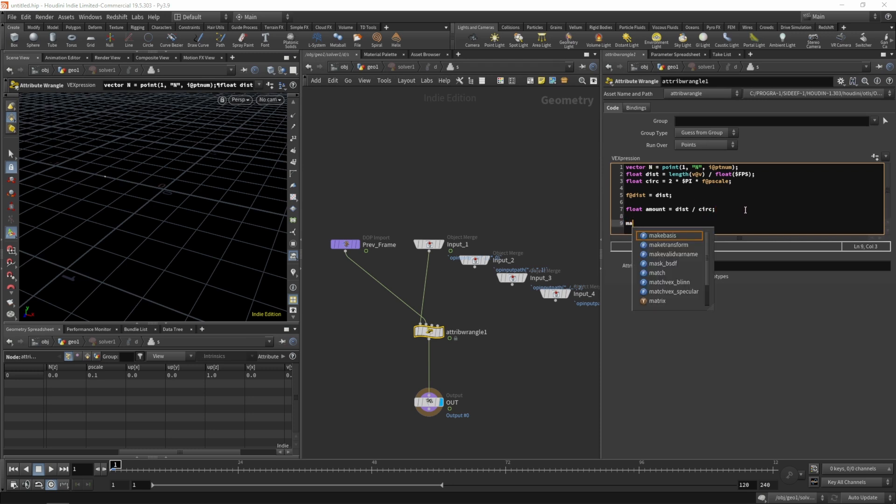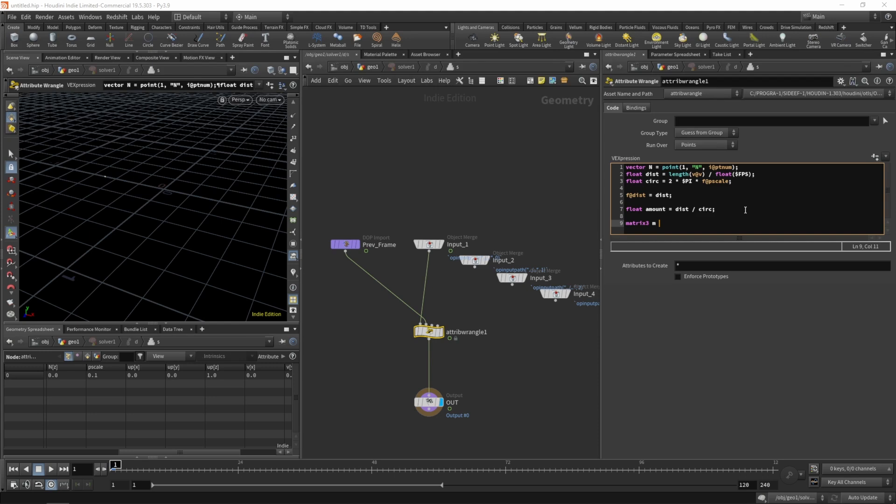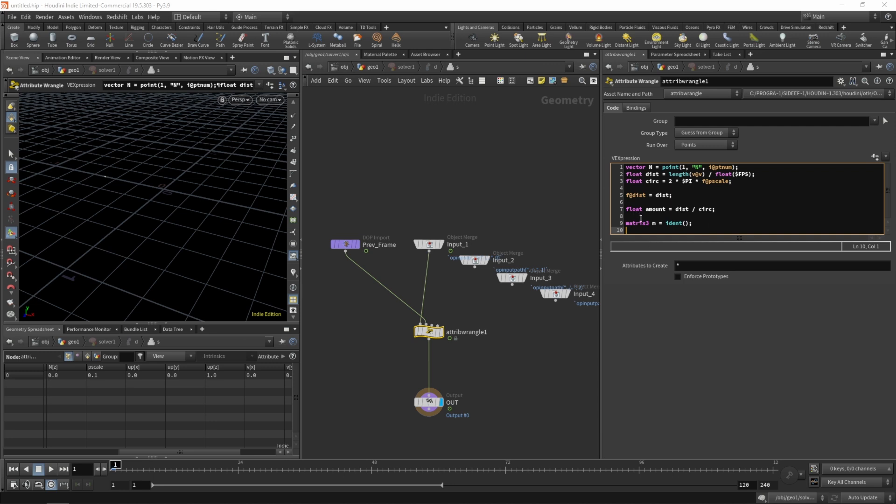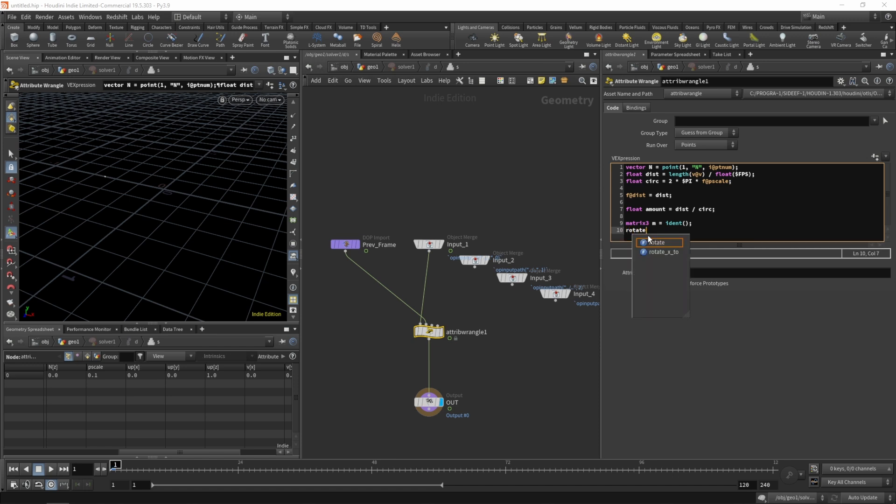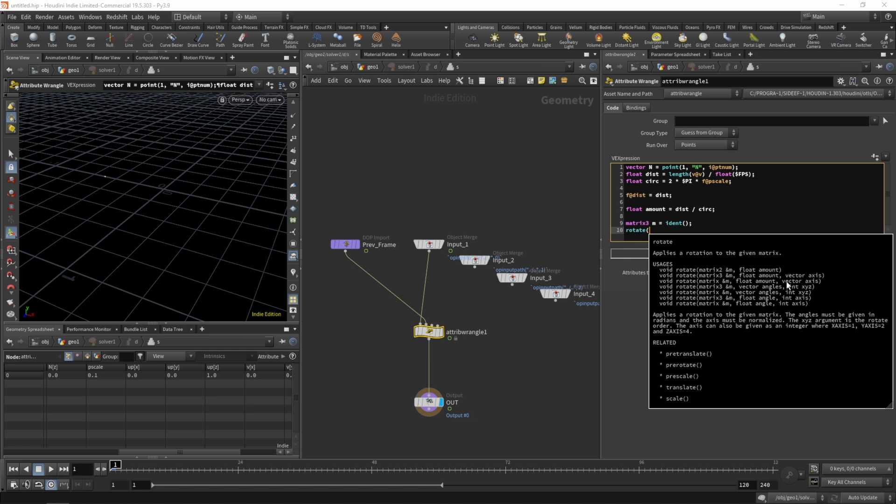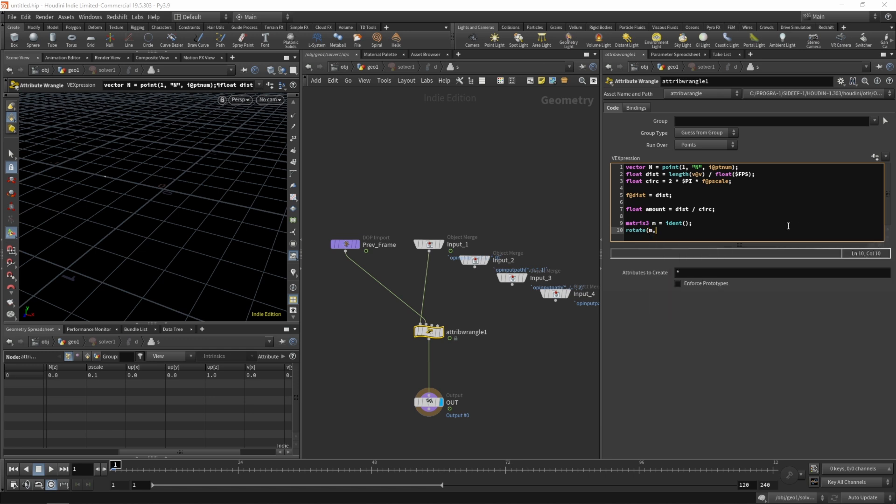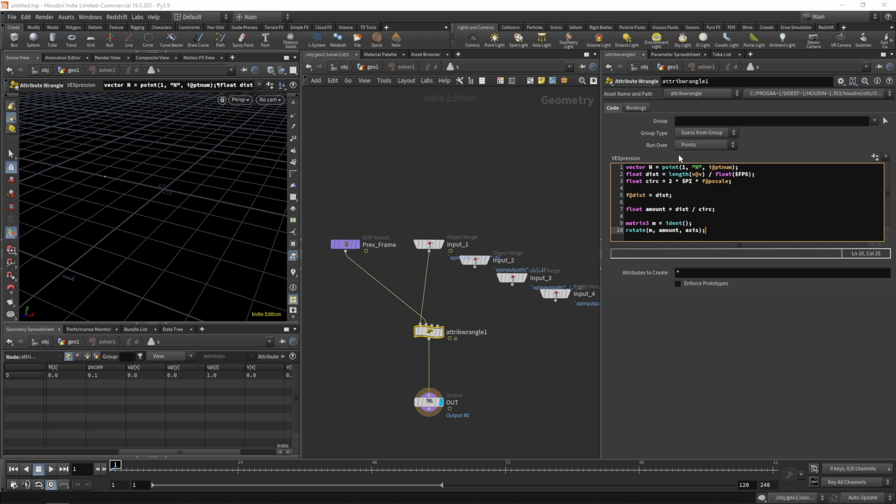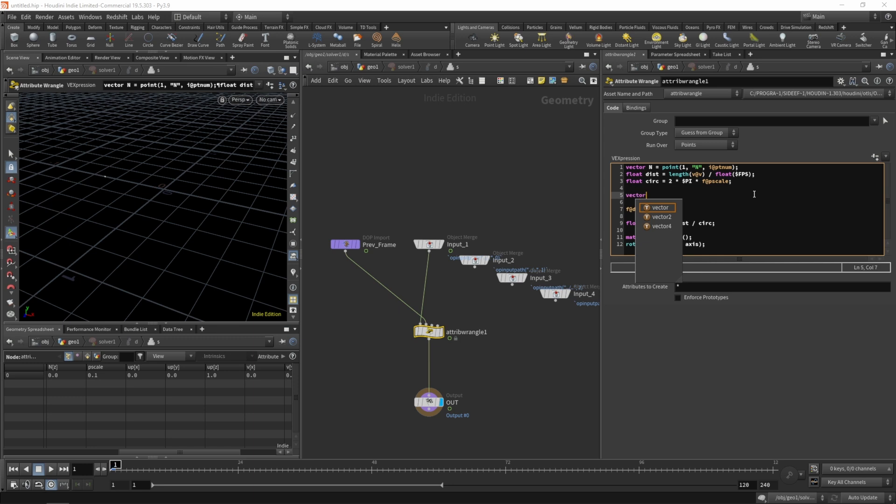So now we just need to rotate our normal. So let's create a matrix 3, a rotation matrix and call it m and let's write ident so we get a matrix that does nothing at first. Next we need to rotate that matrix so we can eventually rotate our vectors with it. And we'll do that using a rotate function. And that function expects a matrix that's going to be rotated, an amount, how much it should be rotated and an axis. So now we need to figure out what the axis should be that the object will be rotated around. So let's just write amount and axis for now. And we still need to define our axis up here. So let's create a vector called axis.